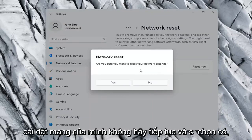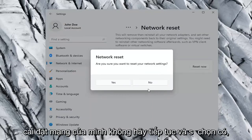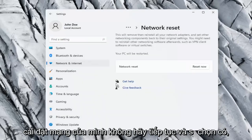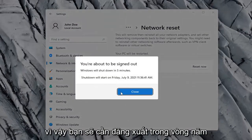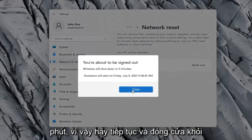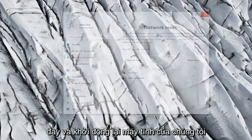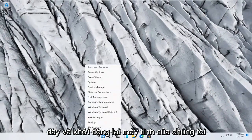So go ahead and select the Reset Now button. Are you sure you want to reset your network settings? Go ahead and select Yes. So you will need to sign out within five minutes. Go ahead and close out of here and let's restart our computer.